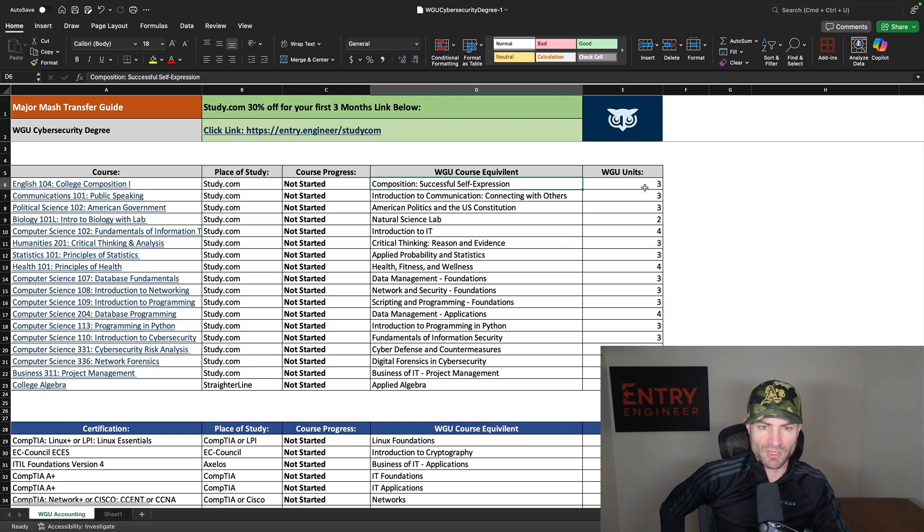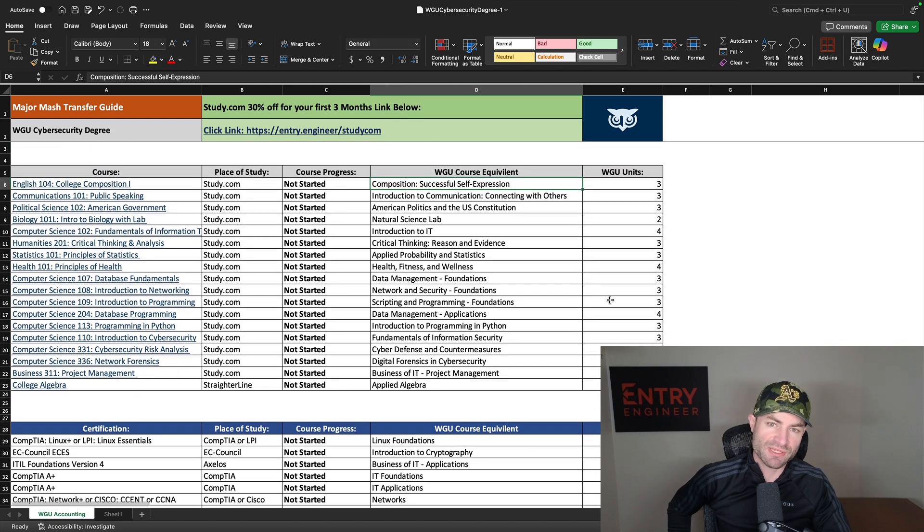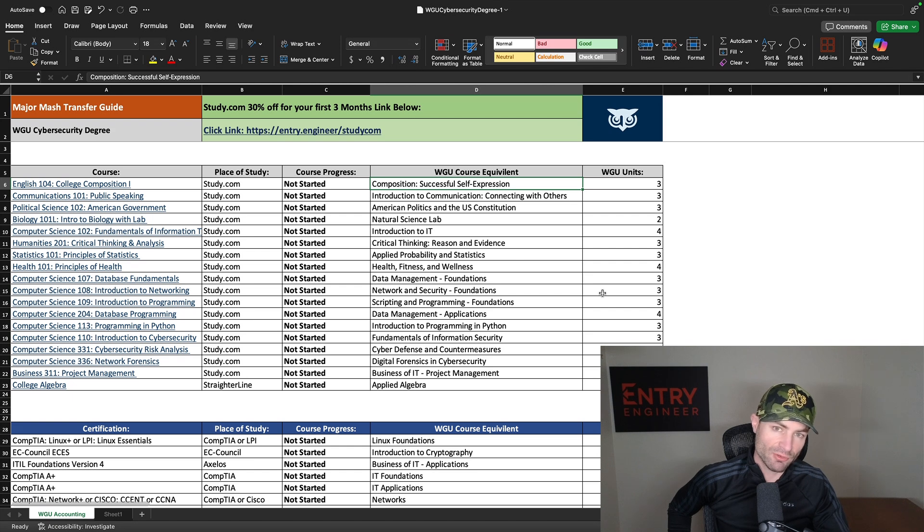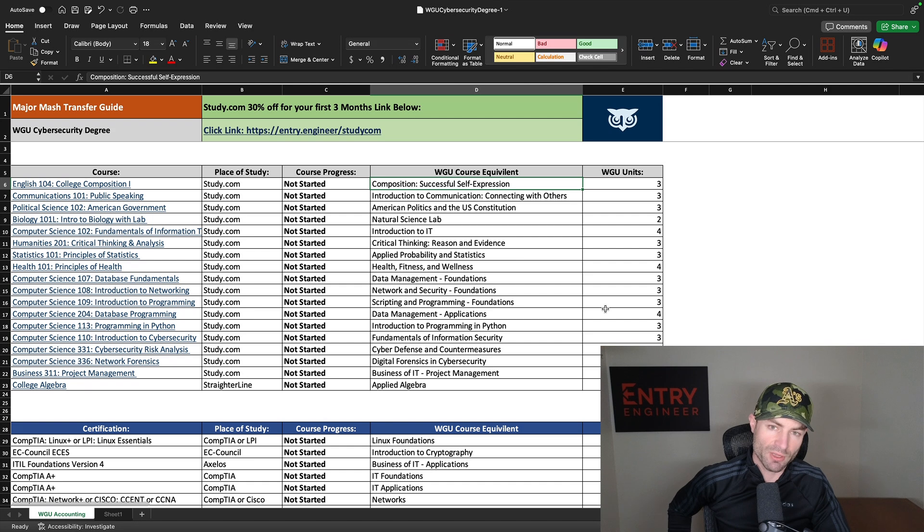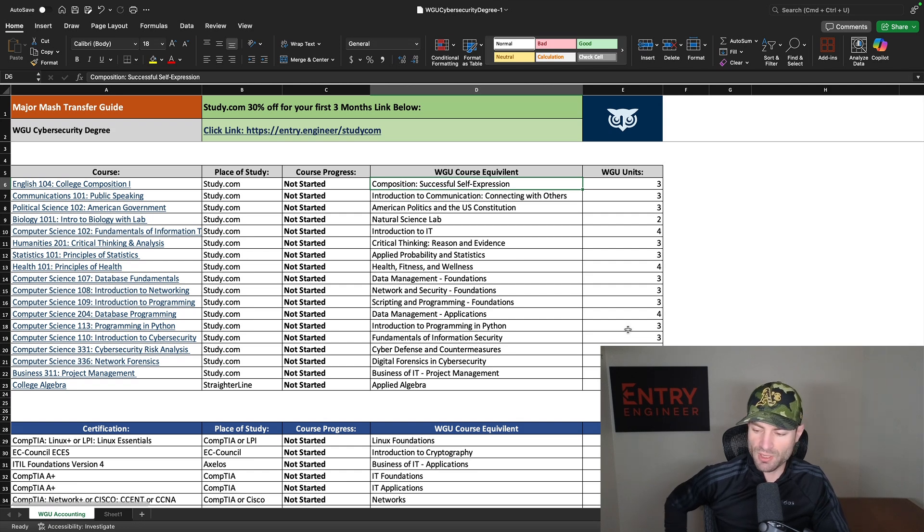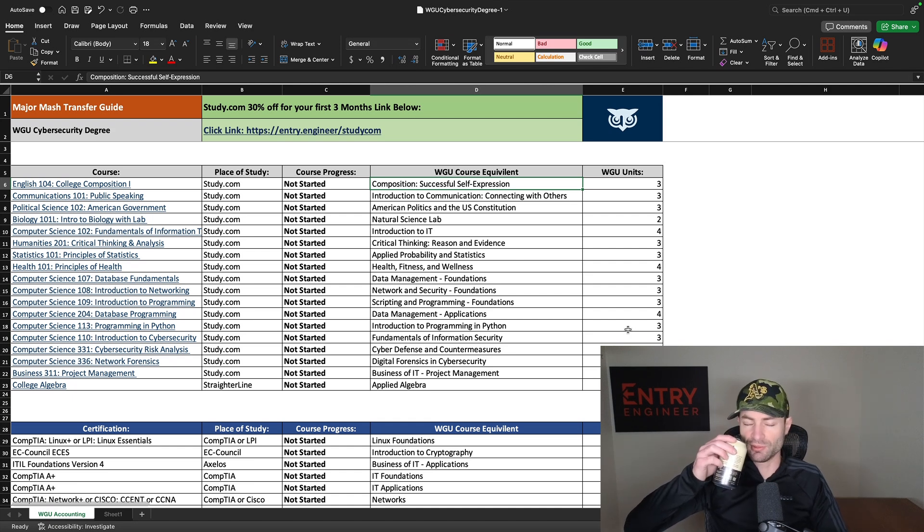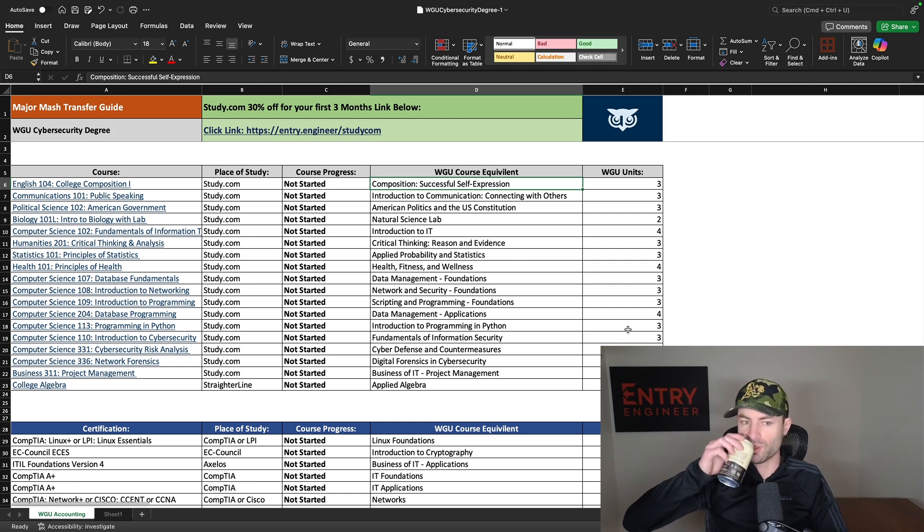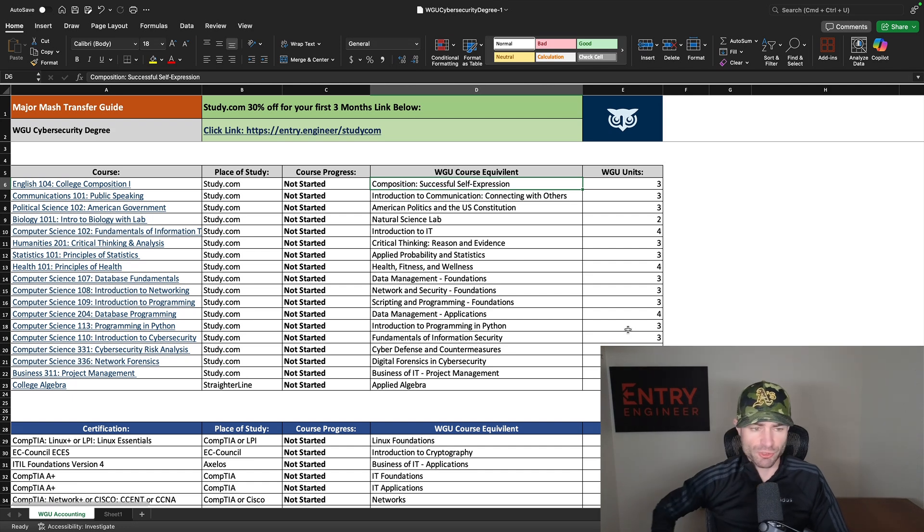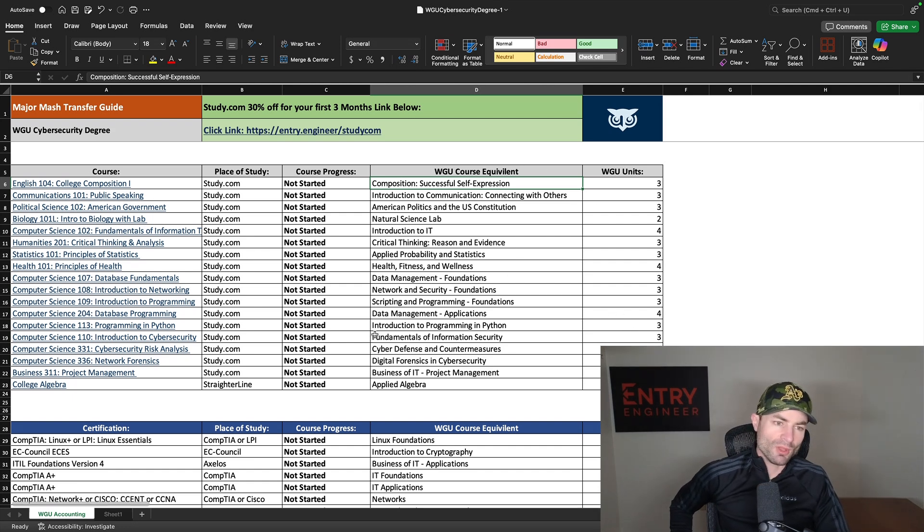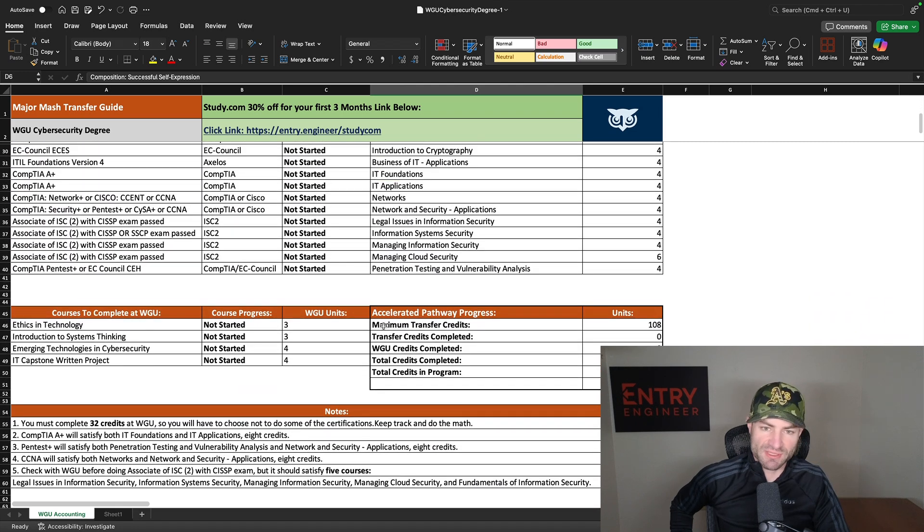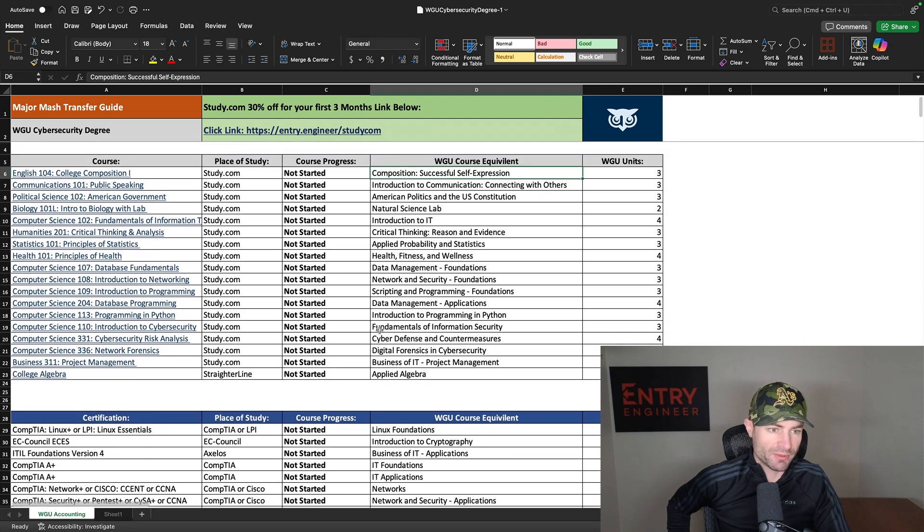All right guys, we are in the spreadsheet and I'm going to show you how to hack this degree and what courses you can transfer in here. This is a brand new spreadsheet. You can download this at majormash.com. Go to majormash.com, click WGU cybersecurity, and you will see a downloadable spreadsheet. Don't click the one that says spreadsheet link. That'll bring you to a Google docs, which is the old spreadsheet. What you want to do is click the download button, the download arrow button, and it will download this brand new spreadsheet to your computer. So I would highly recommend to do that. Sorry guys, it's very early in the morning. I'm still waking up drinking my cold brew coffee.